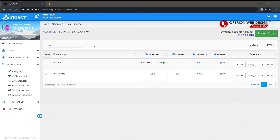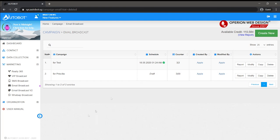That's it for the Autobot tutorial. Below here we also have a user manual to help you out. Thank you.